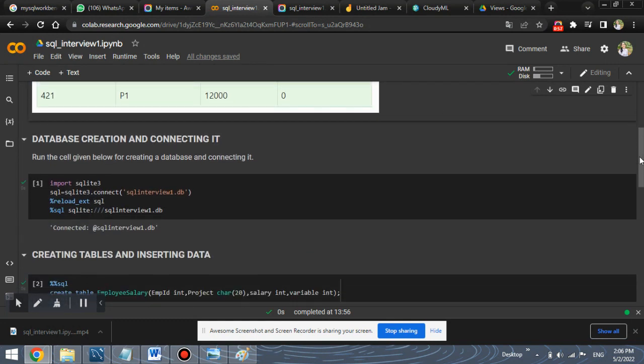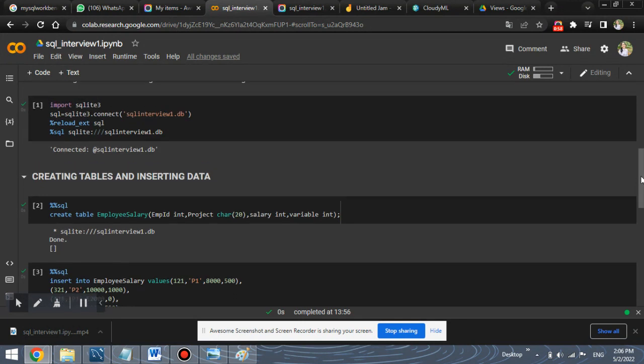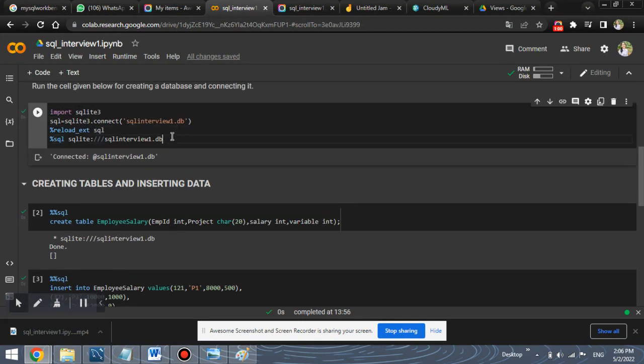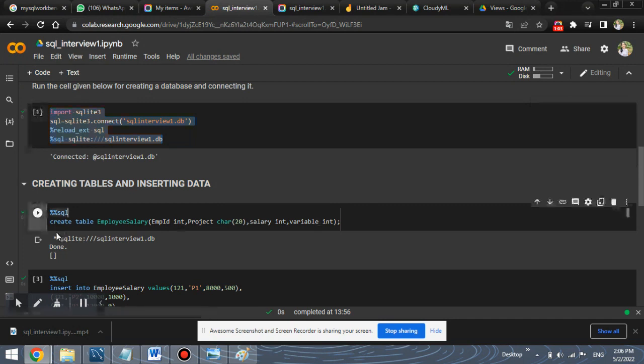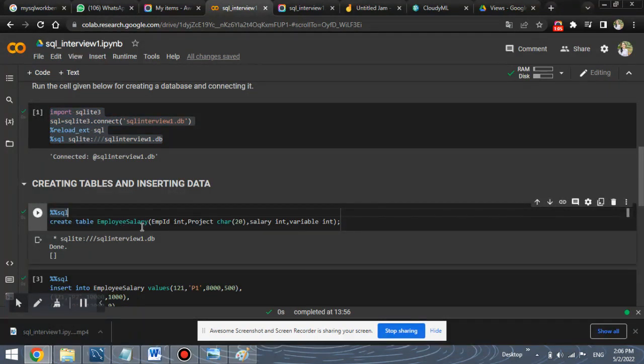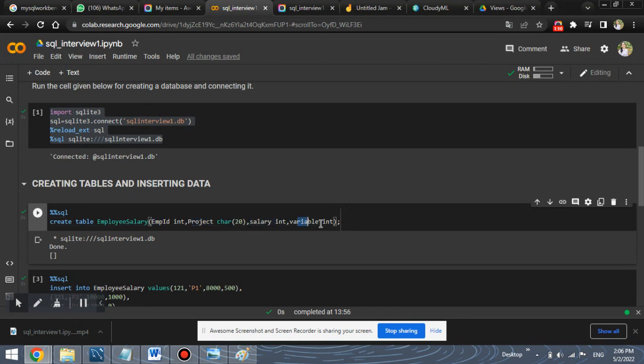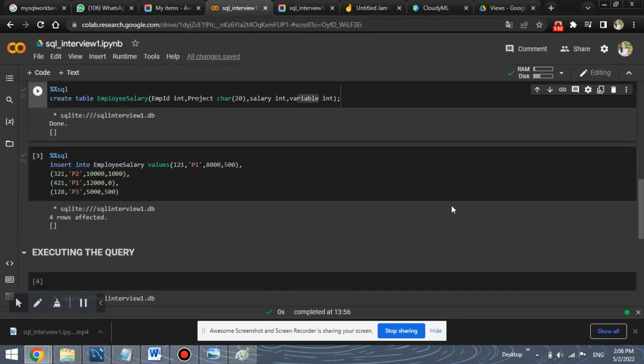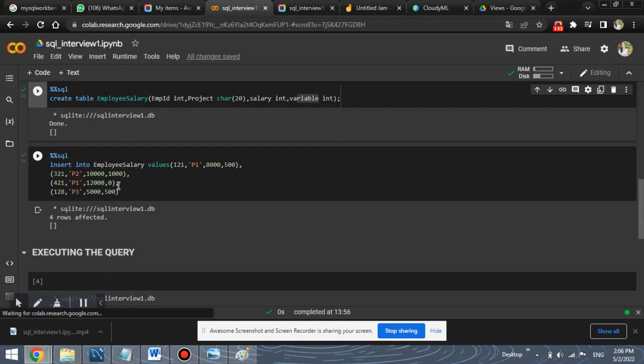Let's begin with the database creation. This is the database creation and connection. Also, we have created a table employee salary which will have employee id, project, salary and variable. Also, I have inserted certain values into this table.